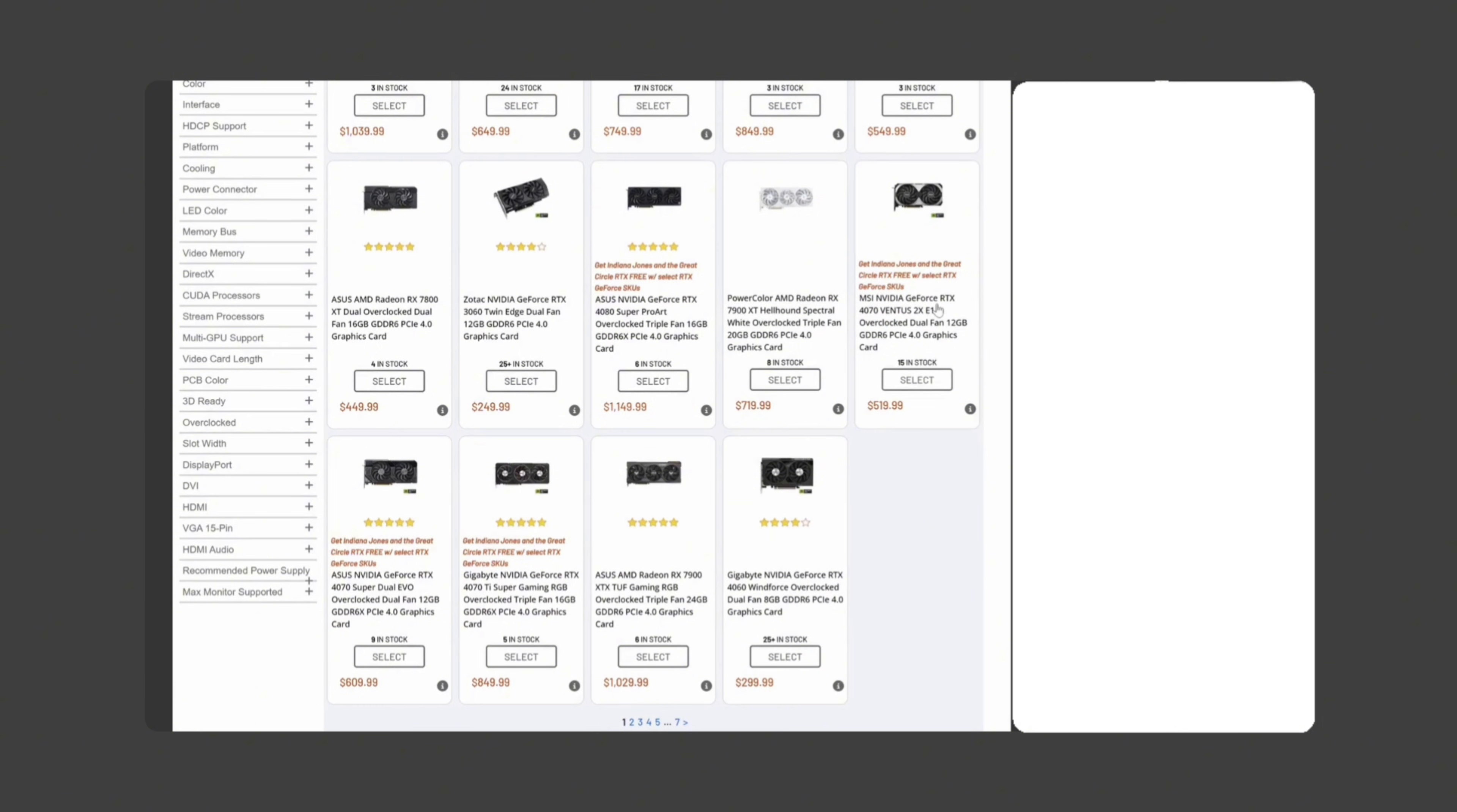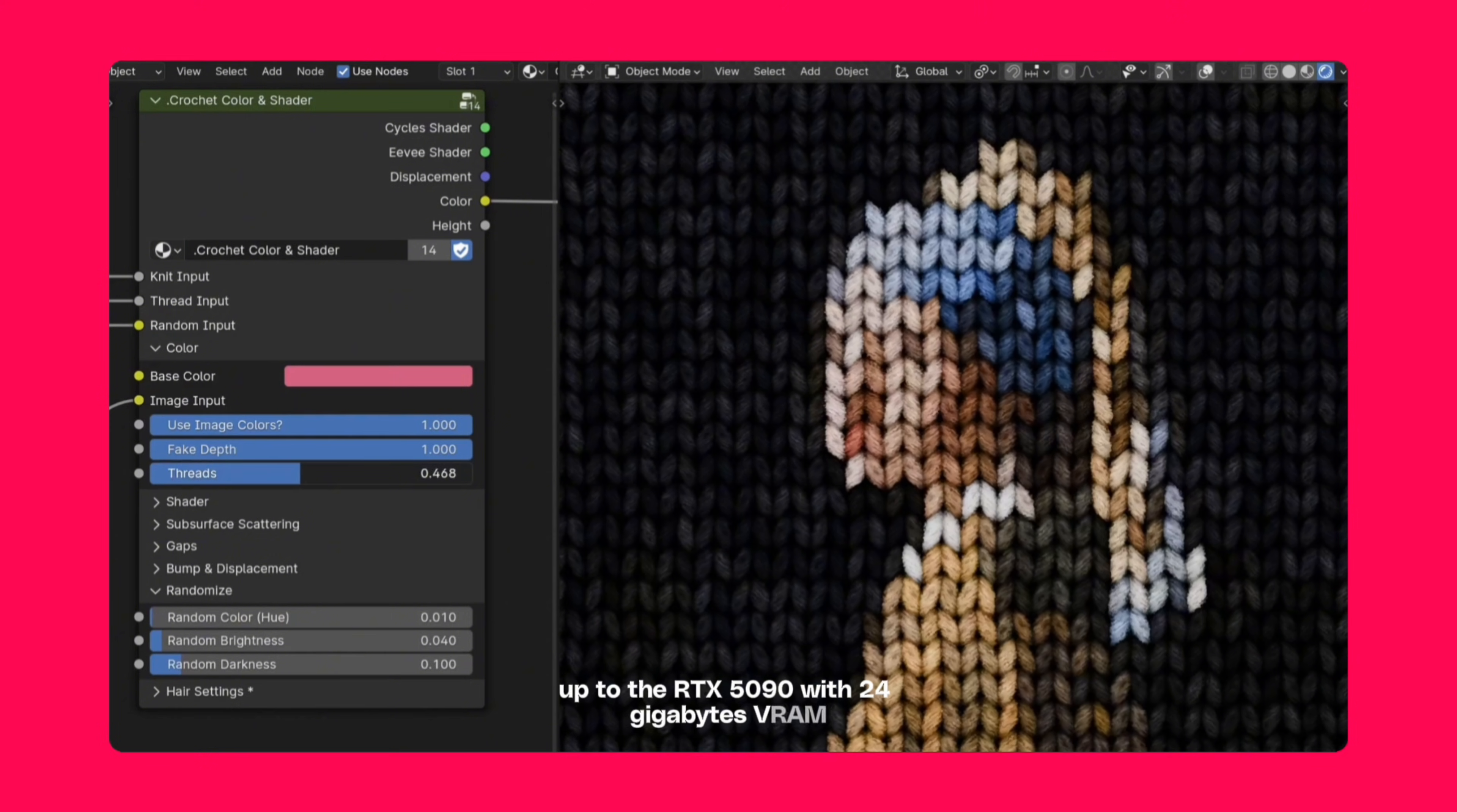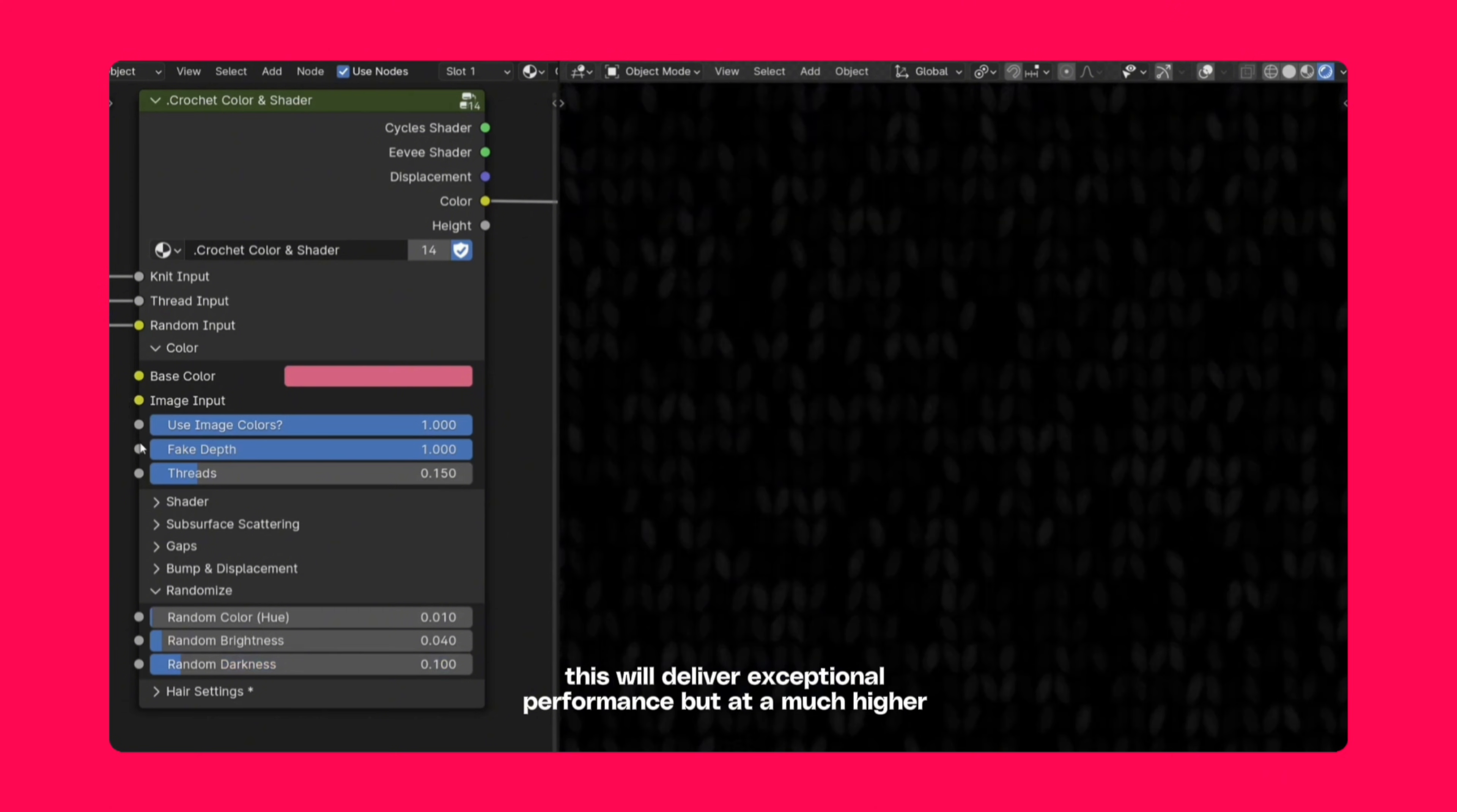For professionals or those who want the best, I would recommend builds with an RTX 3080 series GPU up to the RTX 5090 with 24GB VRAM with an Intel i9 or Ryzen 9 CPU, 64GB RAM and multiple NVMe drives. This will deliver exceptional performance but at a much higher cost.